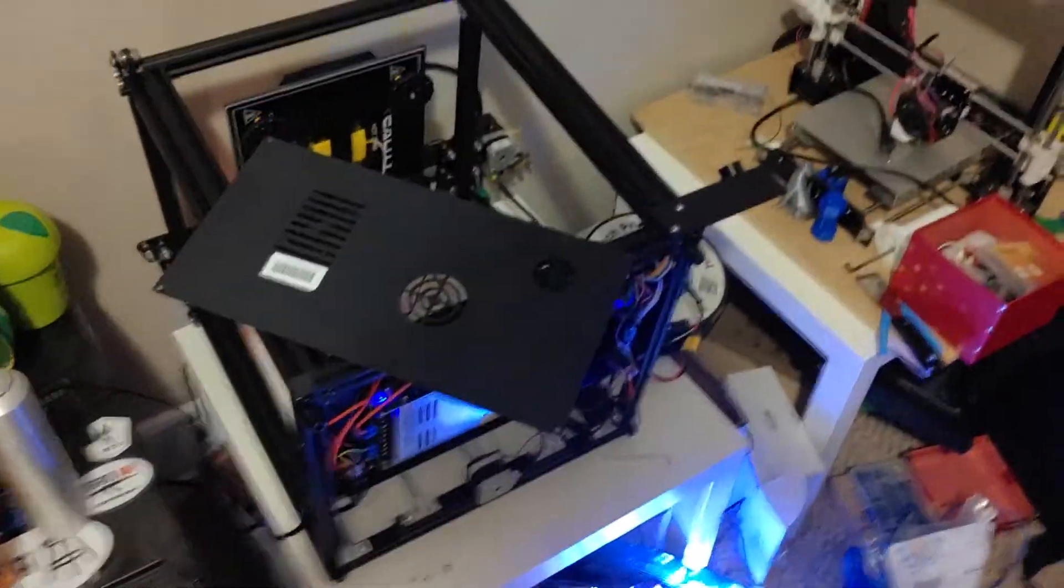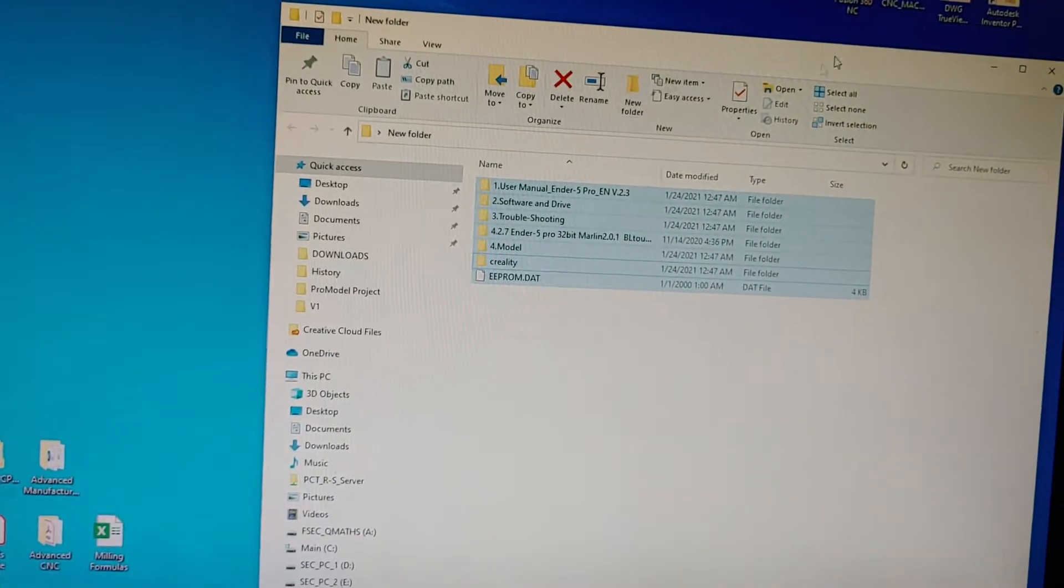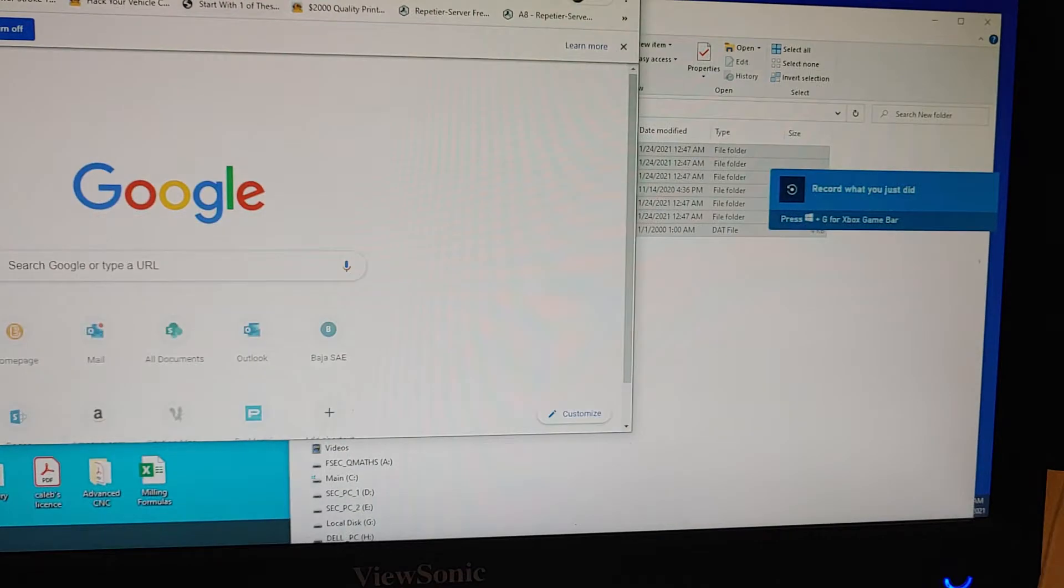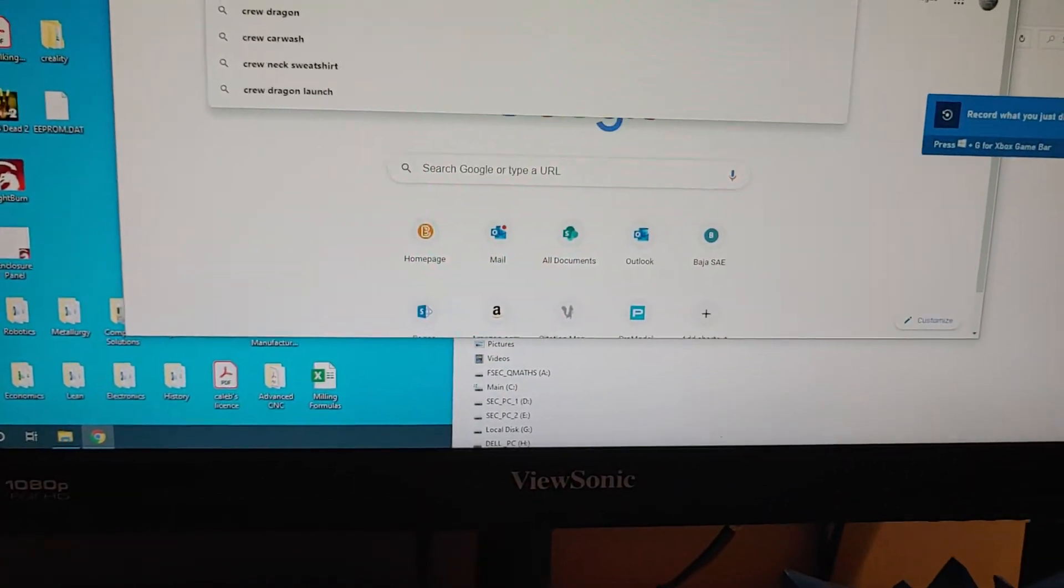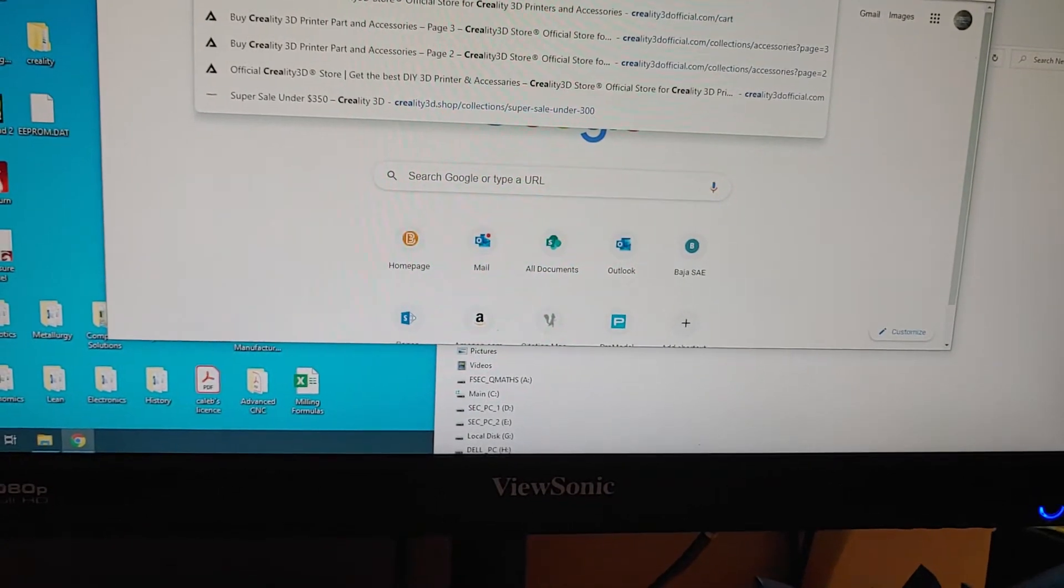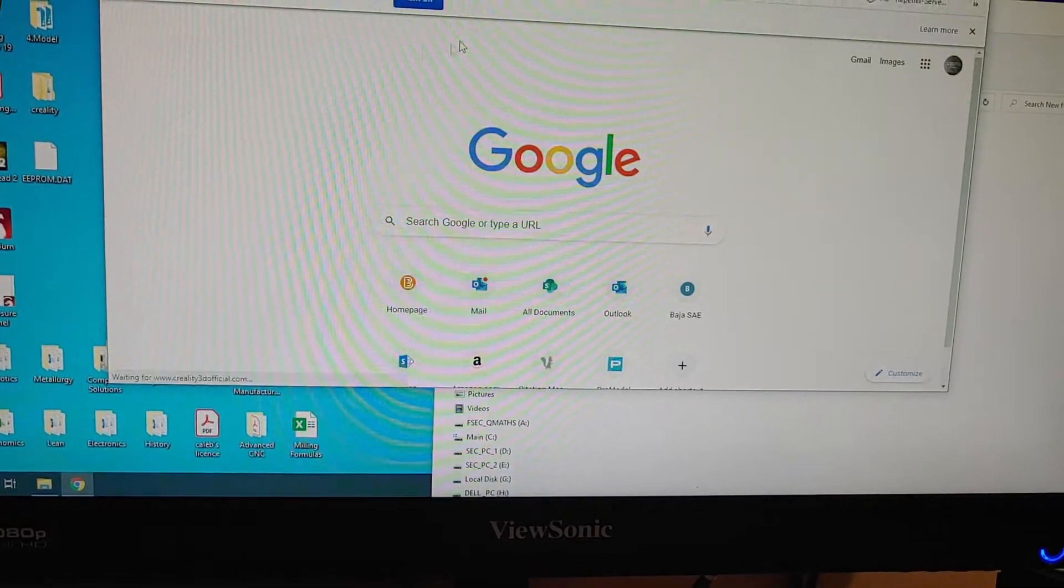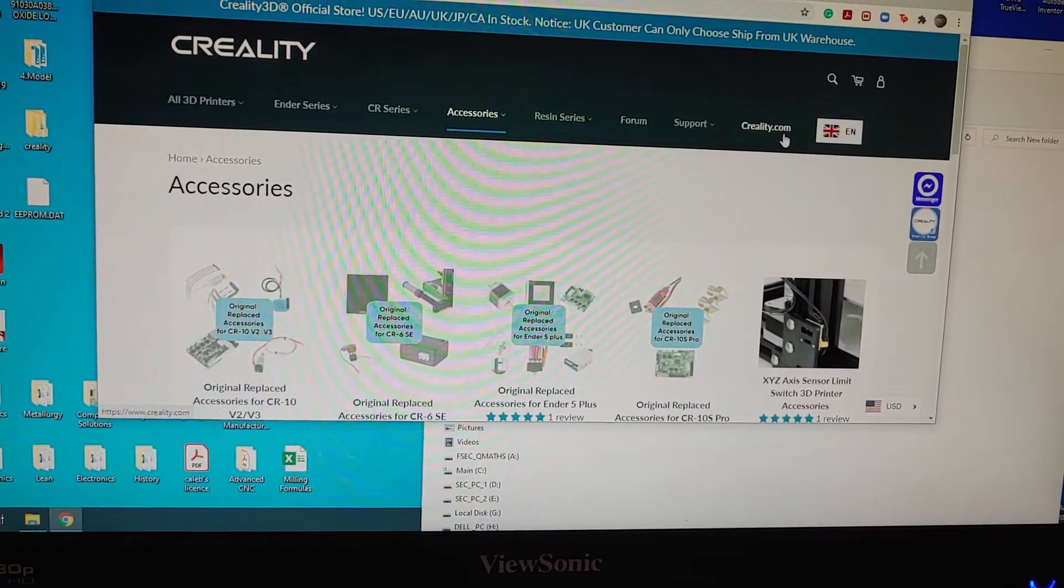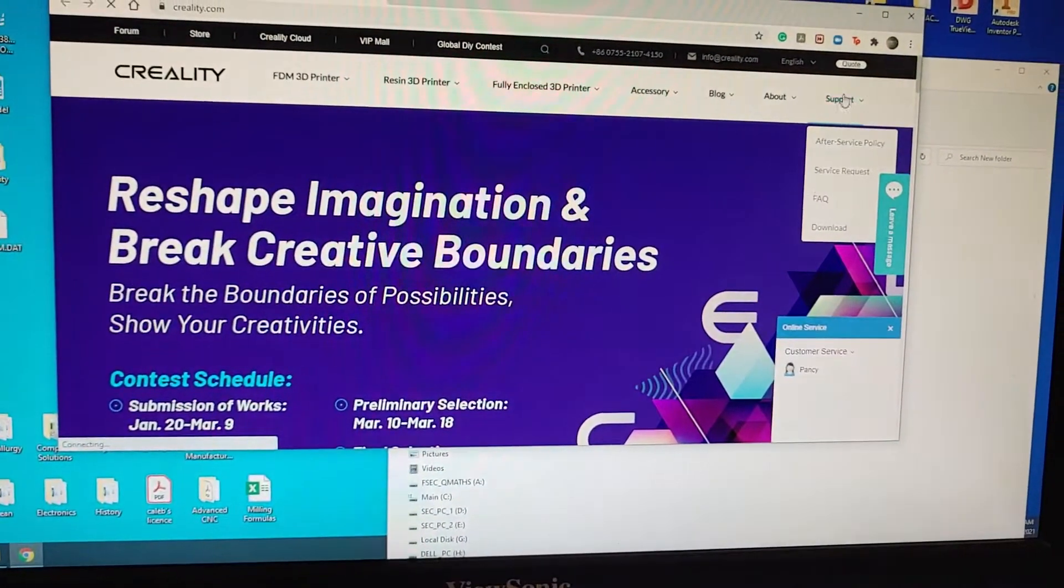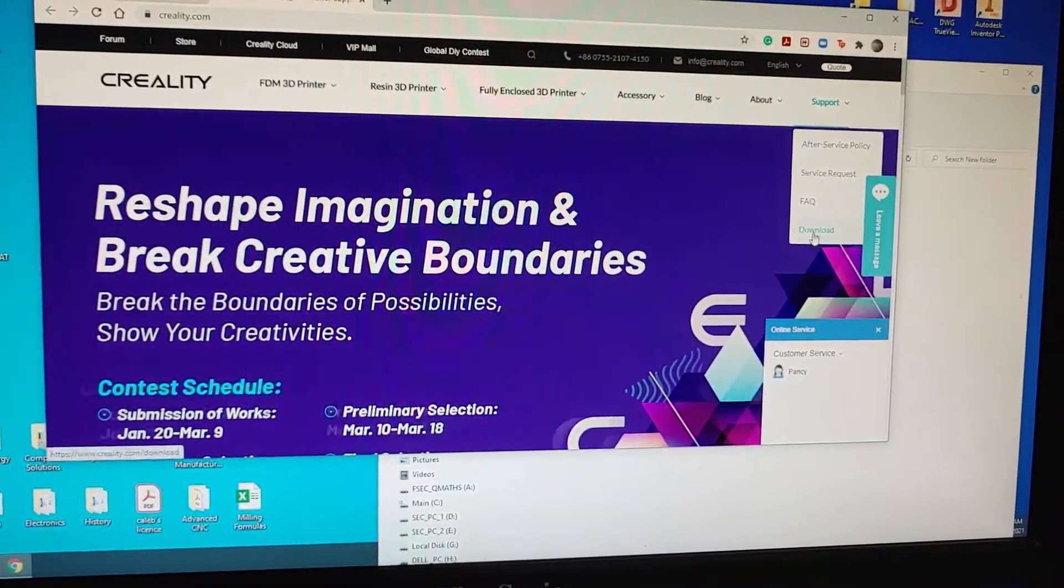What actually needs to be done is you need to go onto Creality's website and find the right BL Touch firmware for your printer. Go to Creality's main website, go to Support, go to Download.